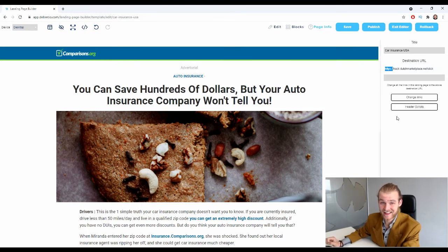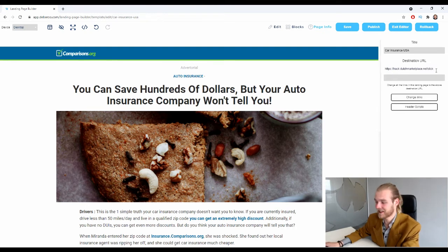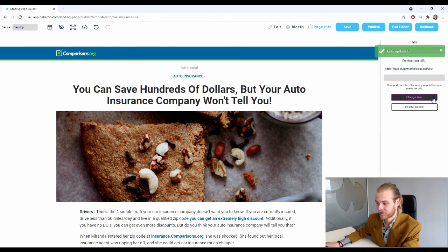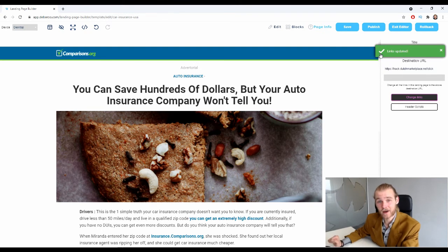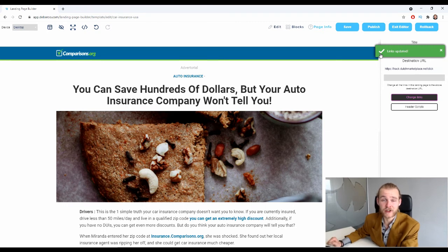If your link is correct as displayed, click on 'Change Links.' You will now get a pop-up notification that says your links have been updated, which means that all clickable links inside your landing page will now redirect to the destination URL you have provided.